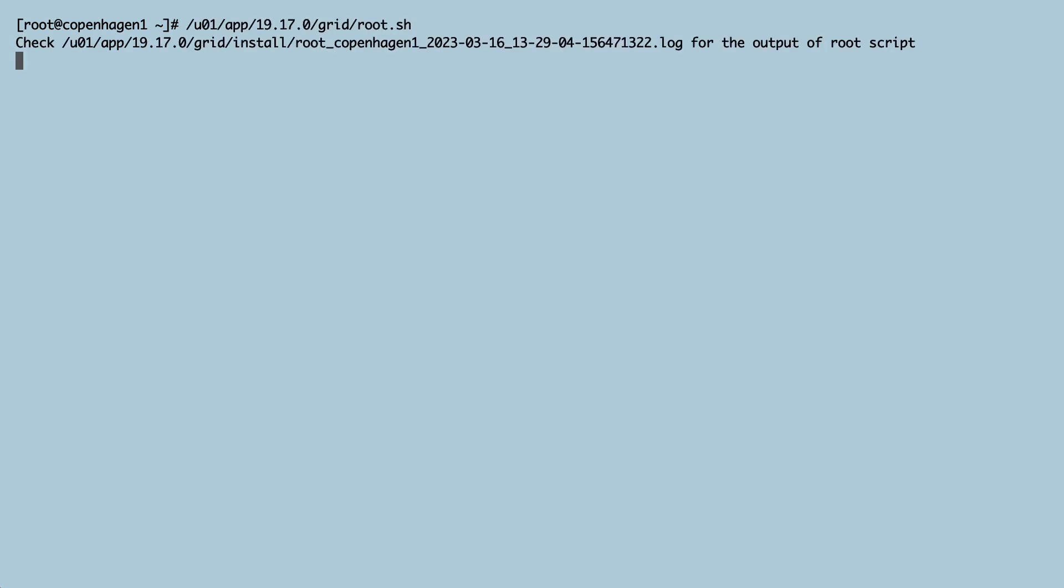The latter command as root takes down the entire GI stack including the database instance on Copenhagen1, but I don't care because I just drained it and there are no users connected to it anymore.